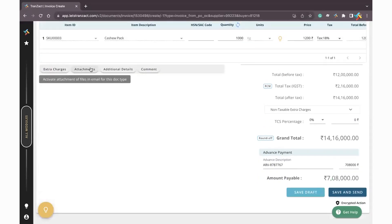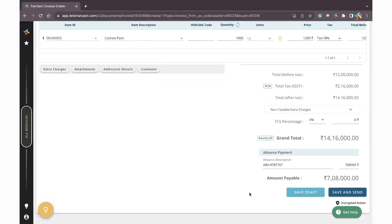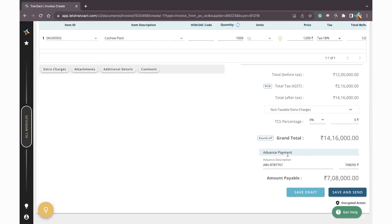Go below - if there are any extra charges you can mention them, along with attachments, additional details, and comments. On the right-hand side at the very bottom, you can see there was an ARV which was created - an advanced document. Once I created the advanced voucher, while creating the invoice it gets auto-settled.